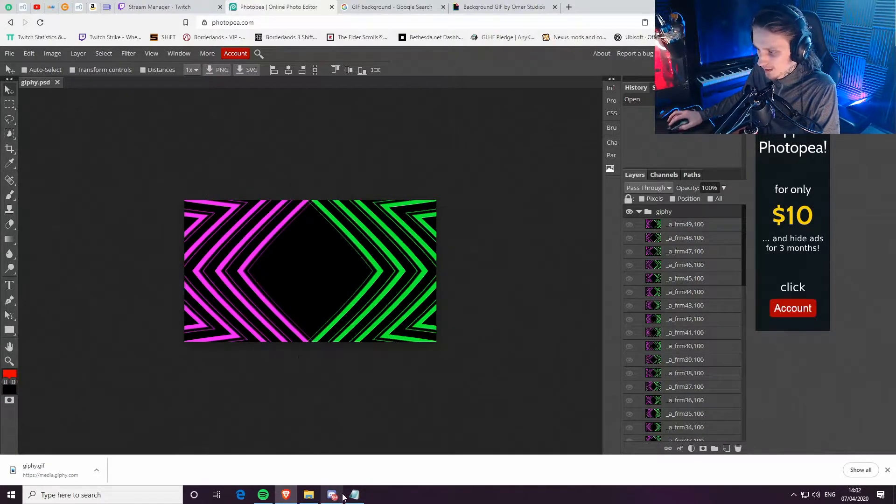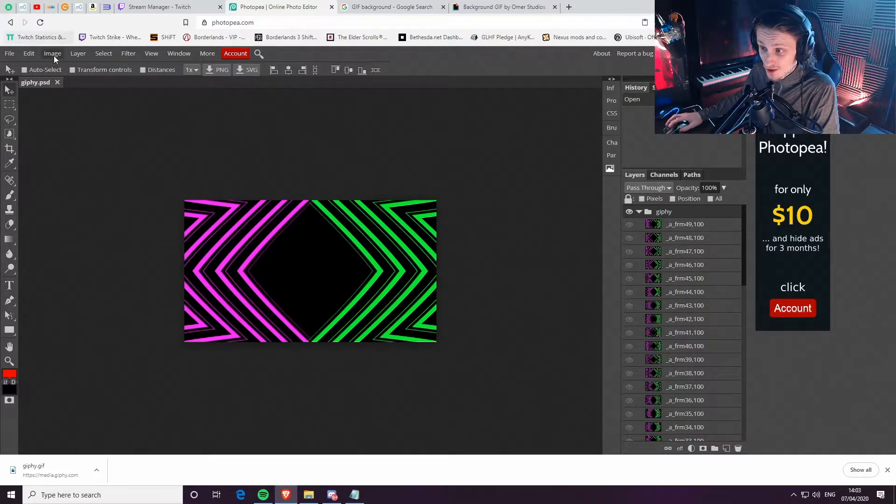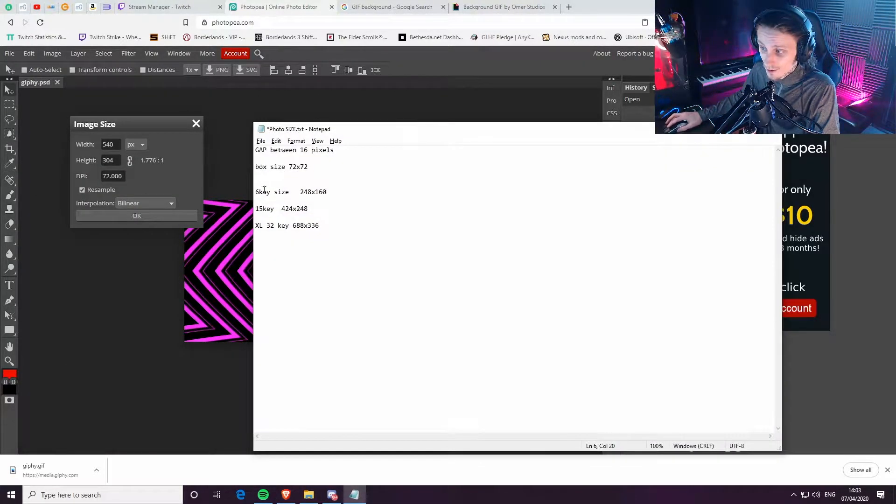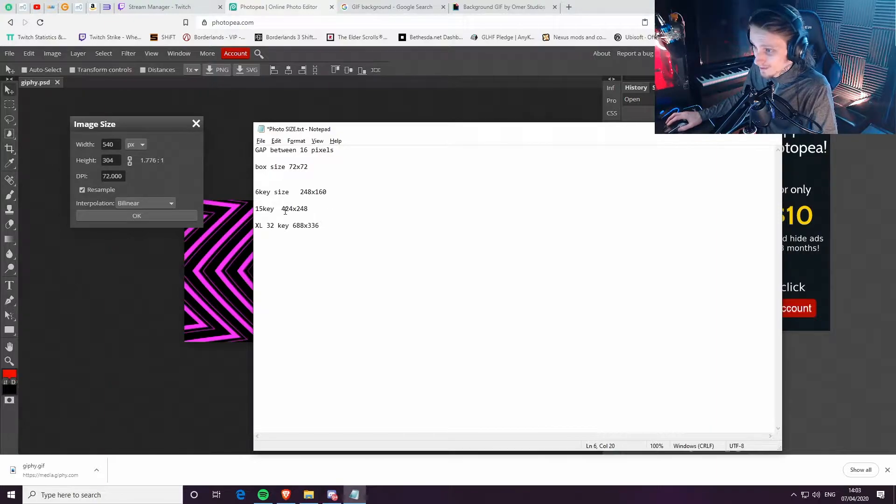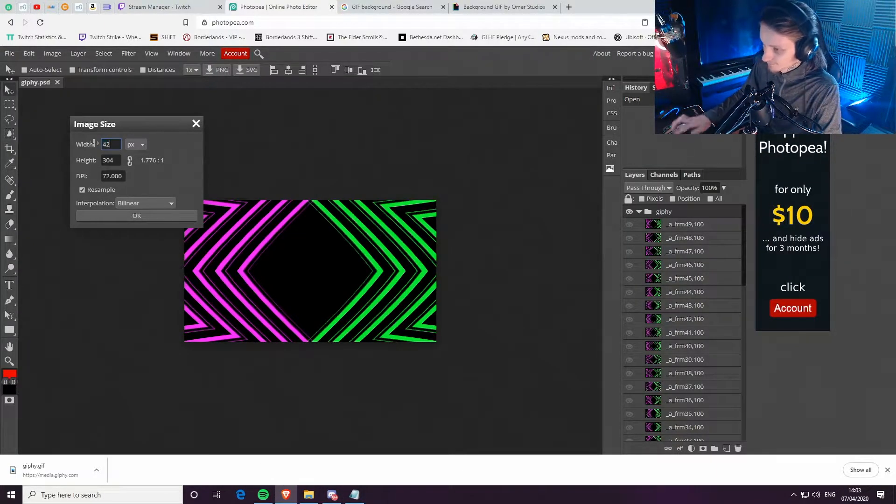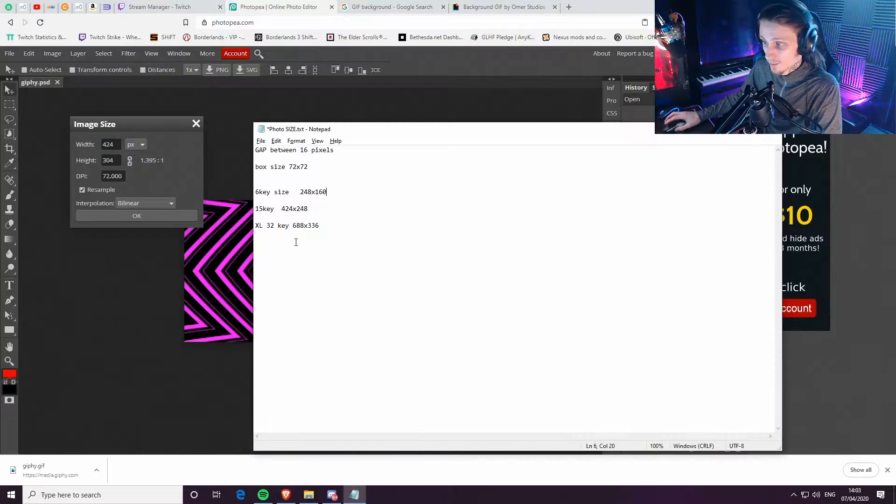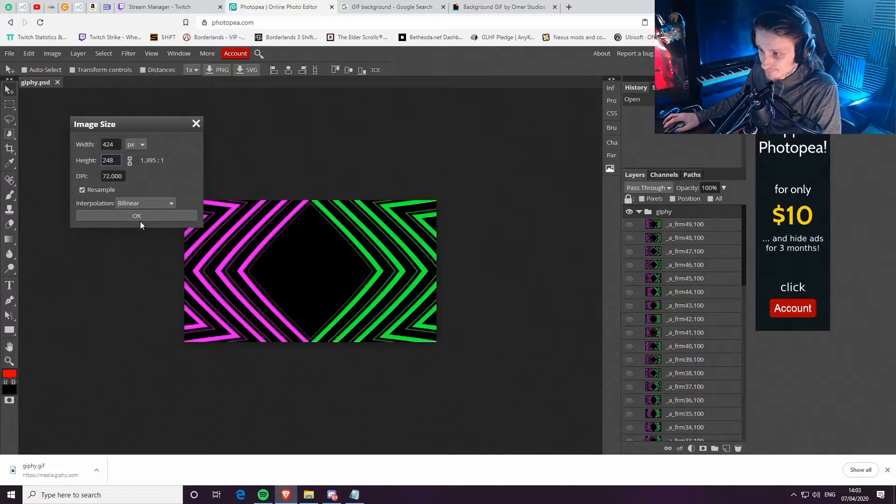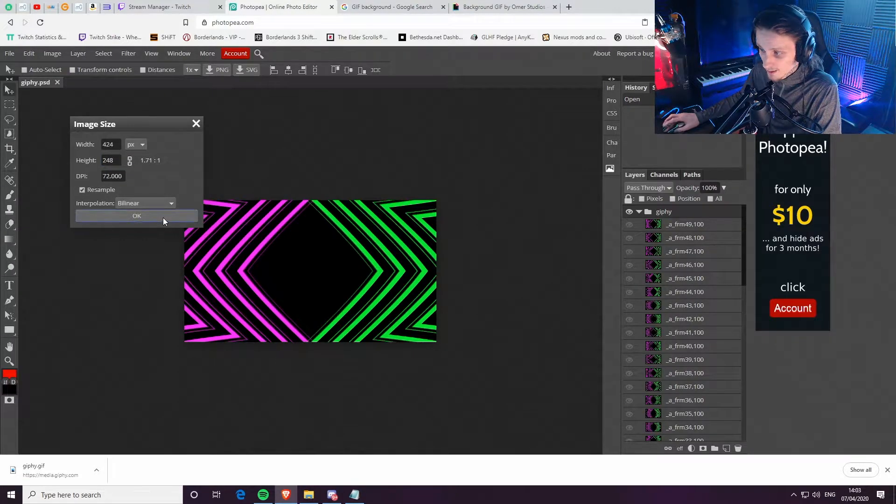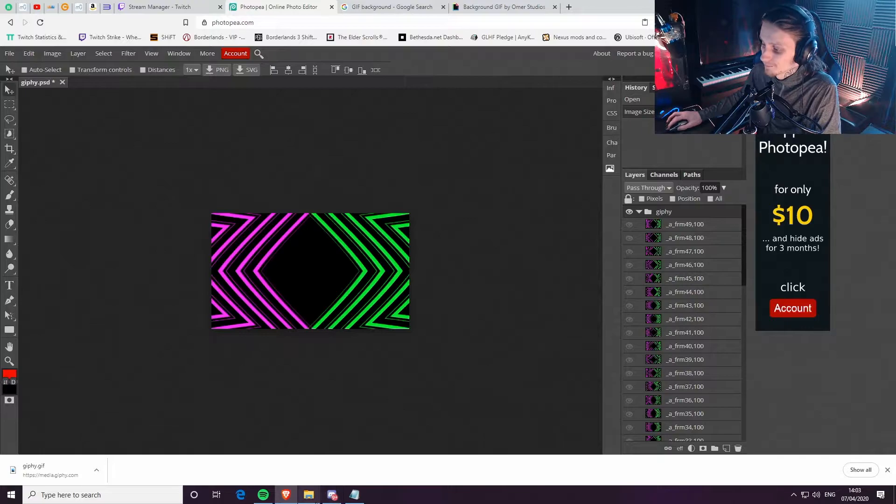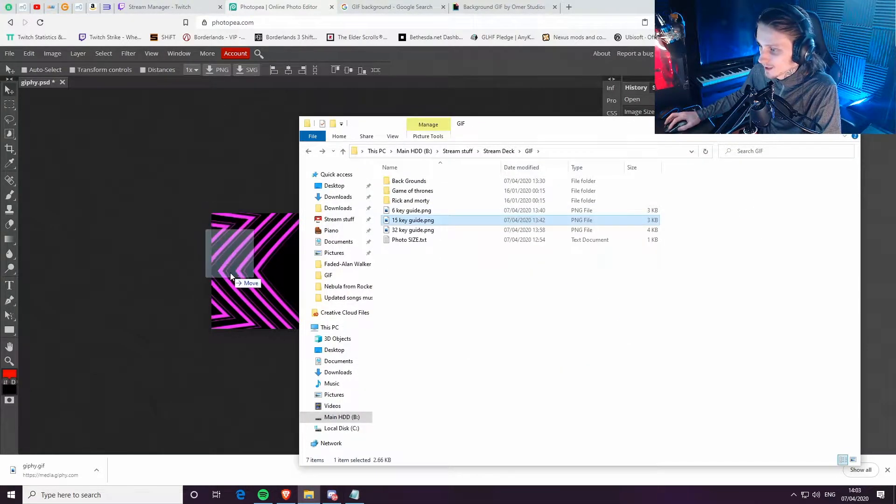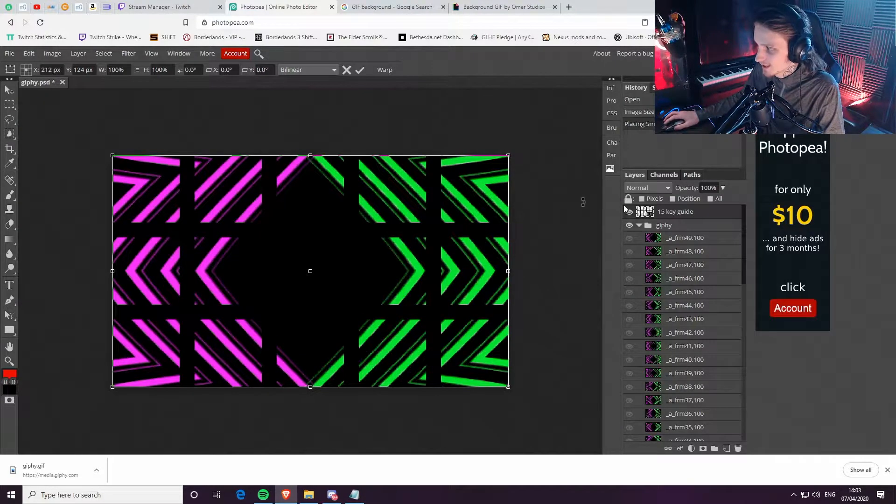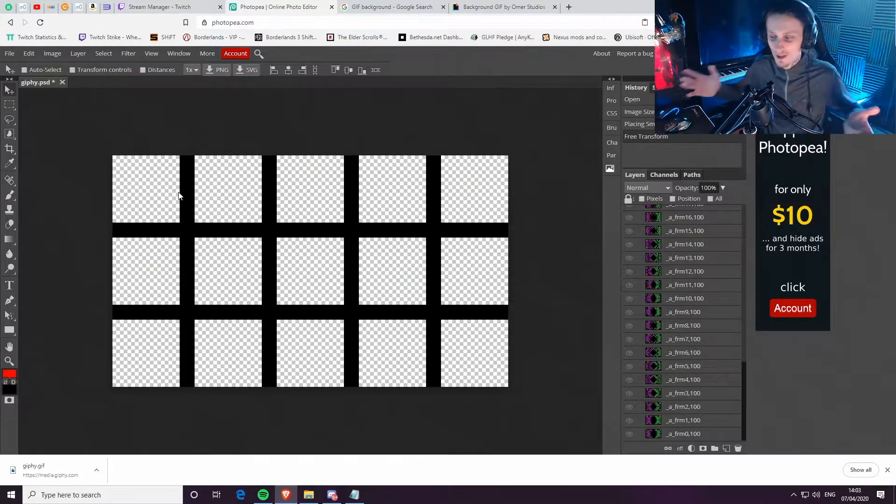If you've got Photoshop, use Photoshop then. But I'm just showing something free that everyone can use. So here we are. We have a GIF. Now, we want our guide. First, before we do the guide, we need to change the image size. So we'll go to image size and we're going to change that. So we're doing a 15-key, so we need a 15-key. So the width, we want it to be 424 and for the height, we want 248. And click OK.